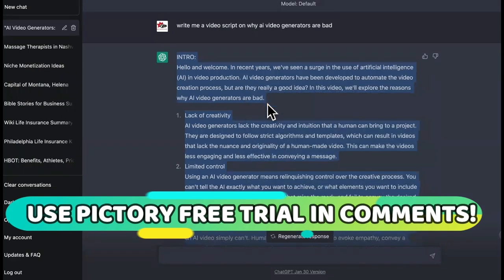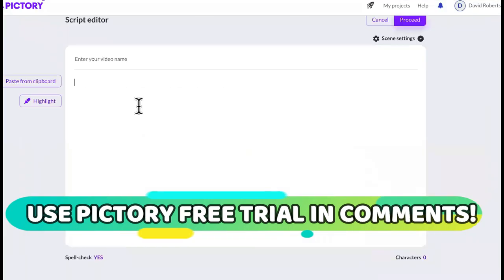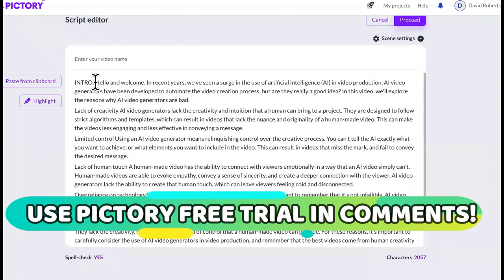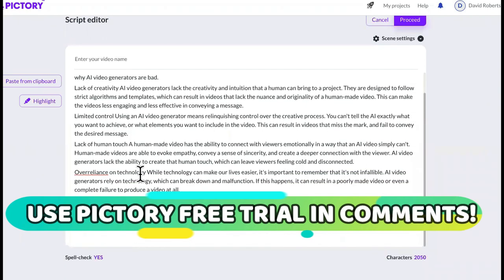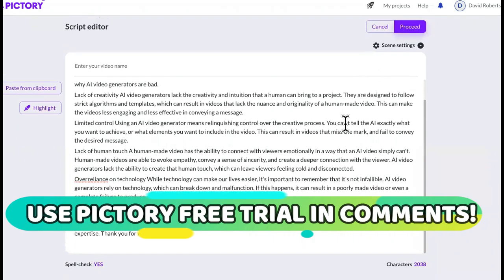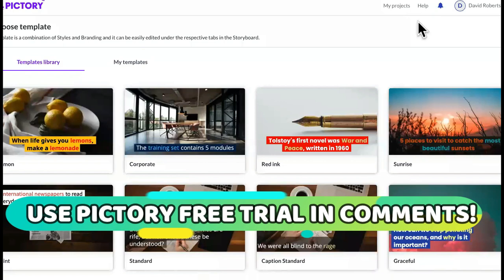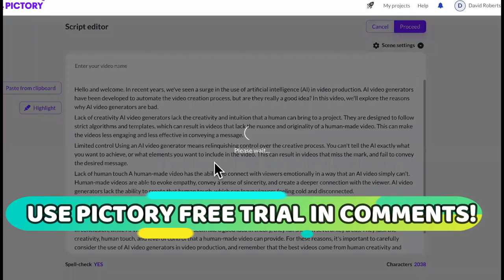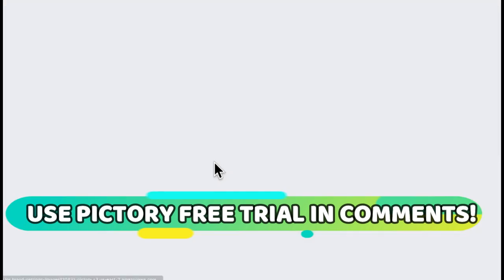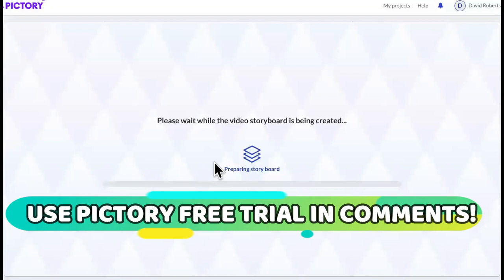What I like the most about it — watch this. We're going to take this script from ChatGPT, put it into Pictory, cut out the intro and the word conclusion. From this video script that ChatGPT created, we're going to click proceed. After we choose a template, look at how powerful this is — it's creating a video storyboard so it can have the B-roll for it and everything like that.